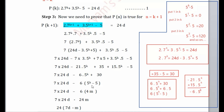Now I need to show that 5ᵏ - 5 is divisible by 4. Let me test with natural numbers: k=1 gives 5-5=0; k=2 gives 25-5=20; k=3 gives 125-5=120. All these numbers are divisible by 4, so we can conclude that 5ᵏ - 5 is divisible by 4.